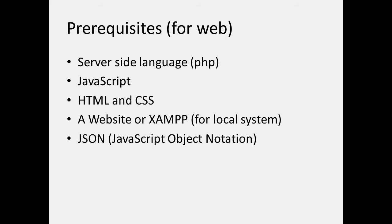These are the prerequisites if you want to implement Twitter API on your website. It's really essential that you know a server-side language. For this tutorial, we'll be using PHP. You need to be familiar with JavaScript, HTML, and CSS as well. You should have a proper functioning website with valid hosting and domain name, or else if you're planning to run it on your local system, you need to have XAMPP.